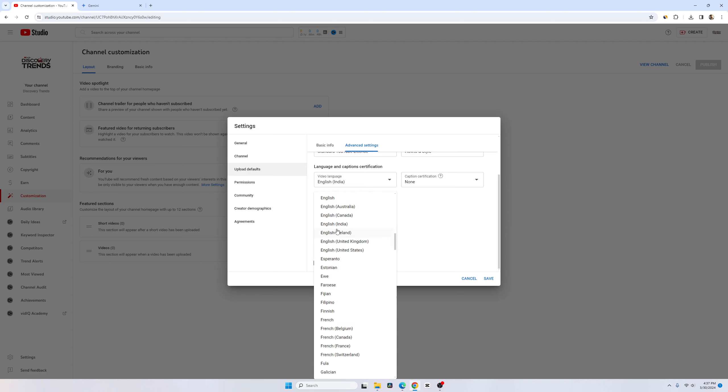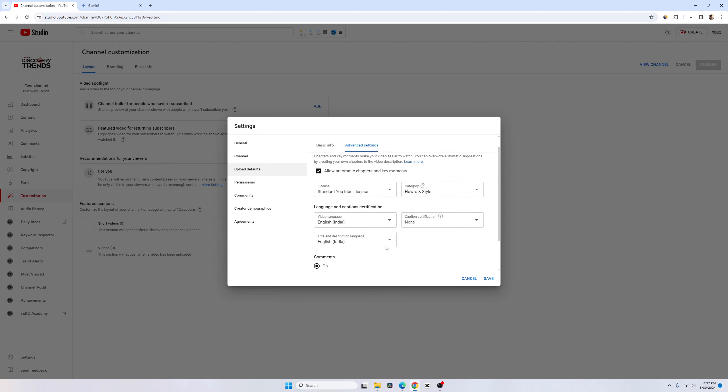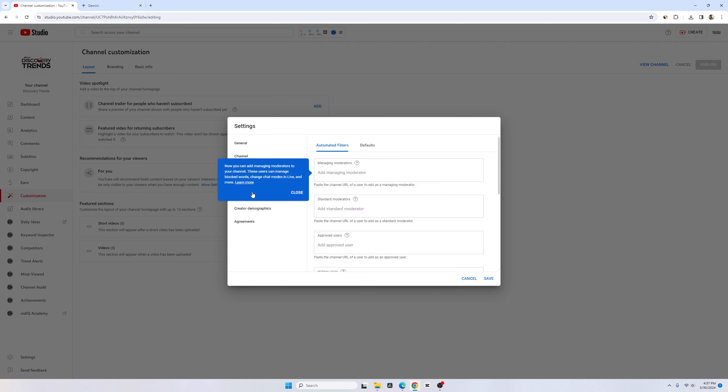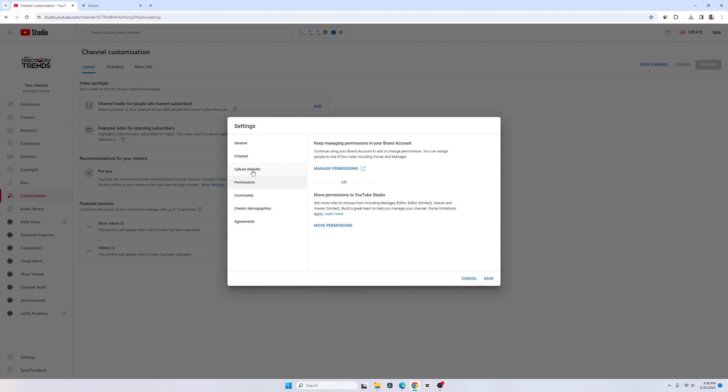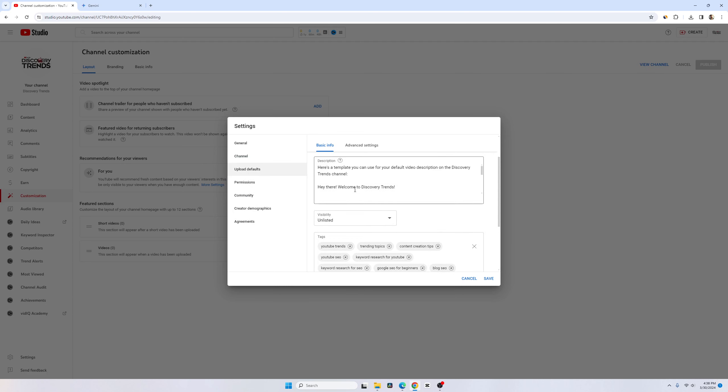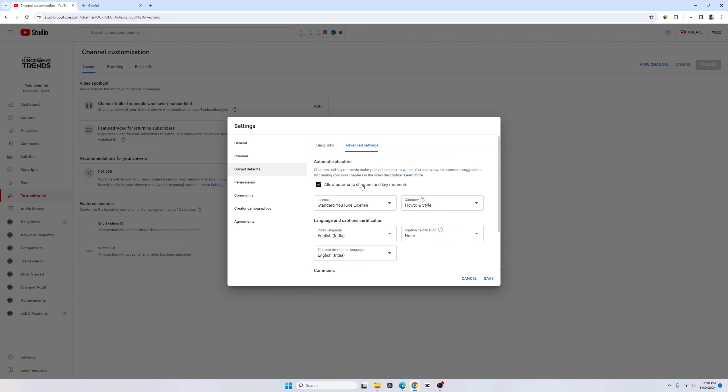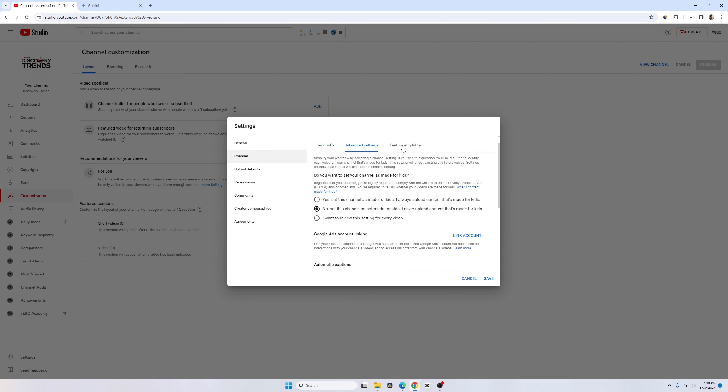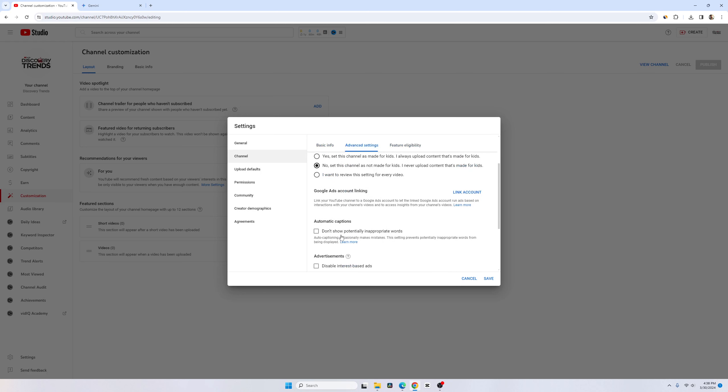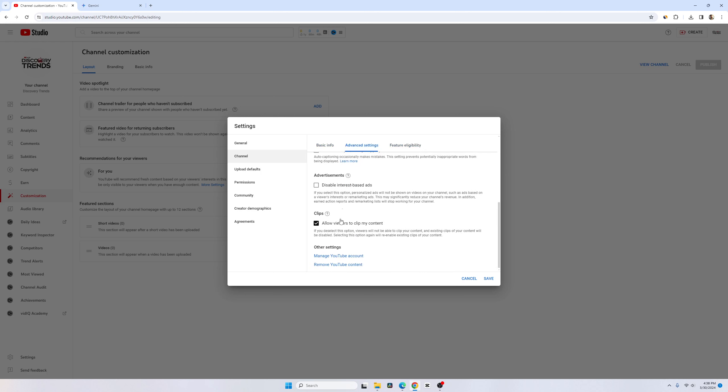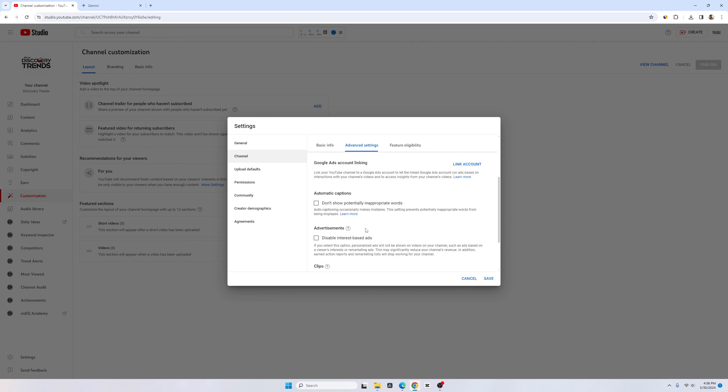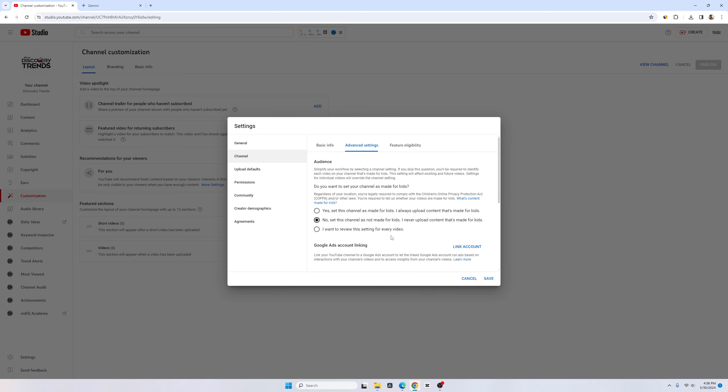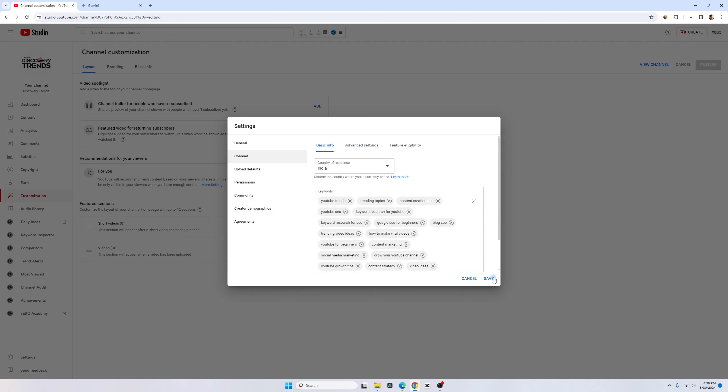Comments should be on, show how many likes and everything. Now let's move to permissions. Let's move to creator demographics agreements. I think everything is done and there's a few more settings which you have to enable when it comes to uploading video from your dashboard or from your mobile. Let's go to channel again. I think everything is already set. Go to advanced settings. Just click on don't show potentially inappropriate words and advertisement. Allow viewers to clip my content. I think if you deselect this caption option, viewers will not be able to clip your content and existing clips of your content will be disabled. I would like to disable this and don't show inappropriate content. I think everything is done. Let's finally hit and save.